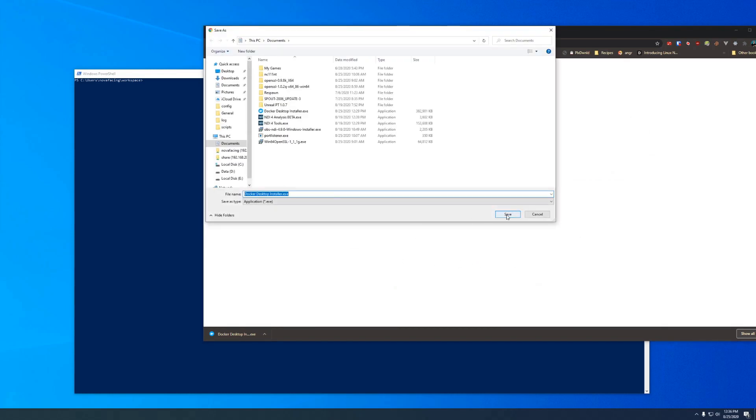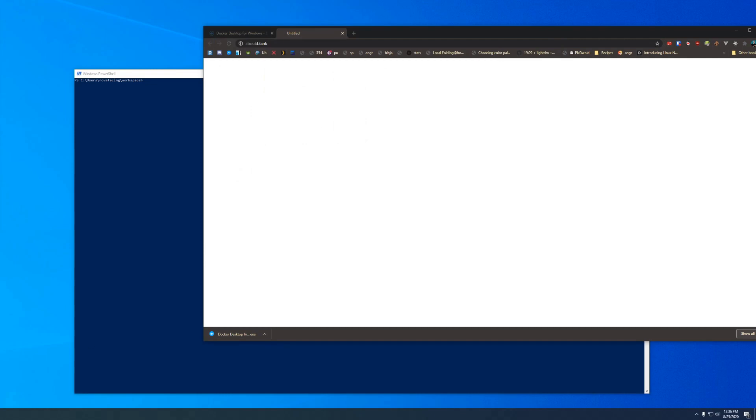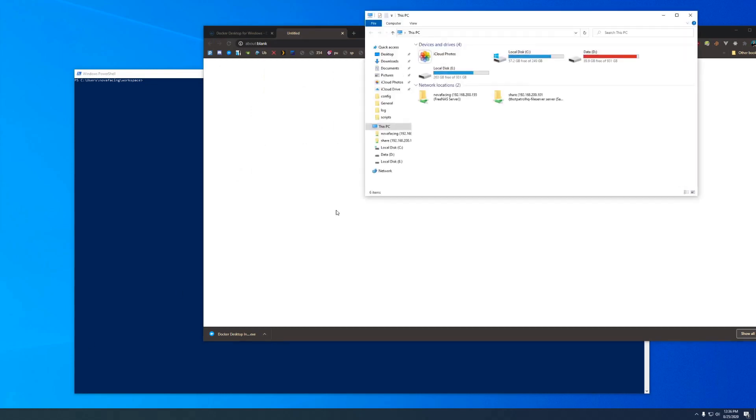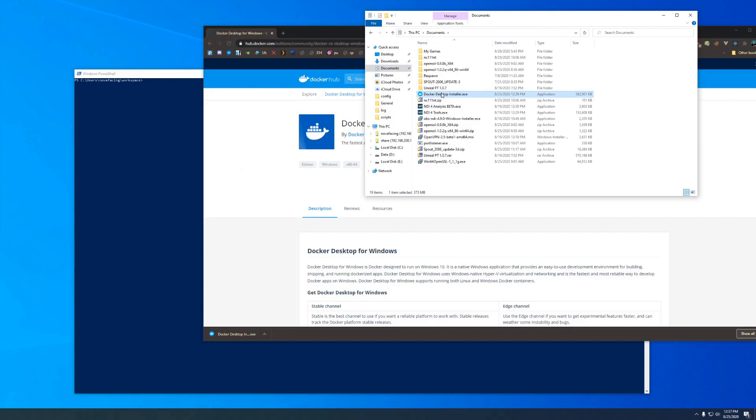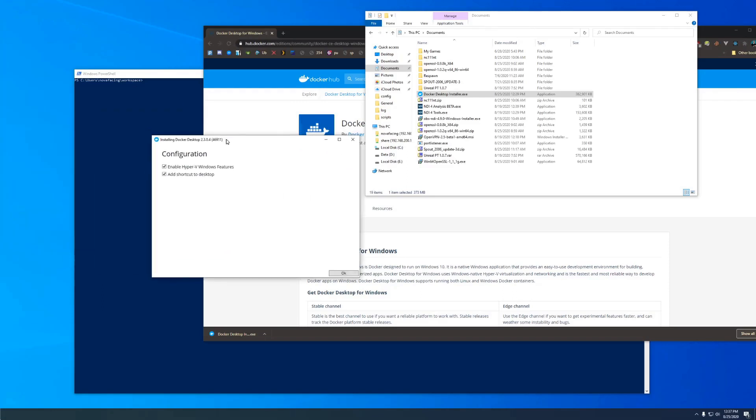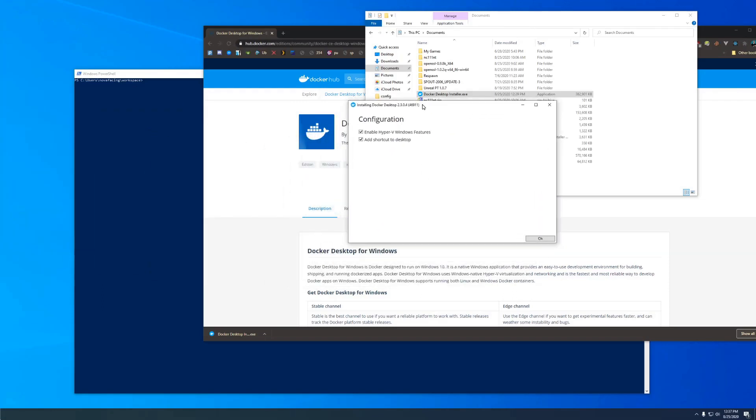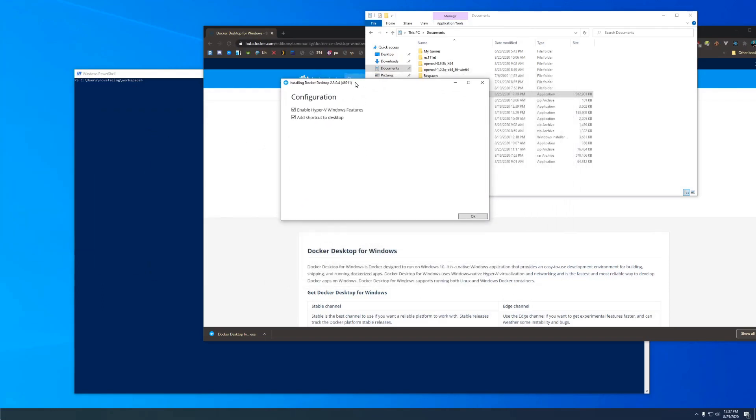I'm going to go ahead and download this. I already have it so I'm not going to complete the download, but just download it to whatever folder you want. Then in your Explorer you just want to go to Docker Desktop Installer. That'll prompt you for either your credentials or just click yes.